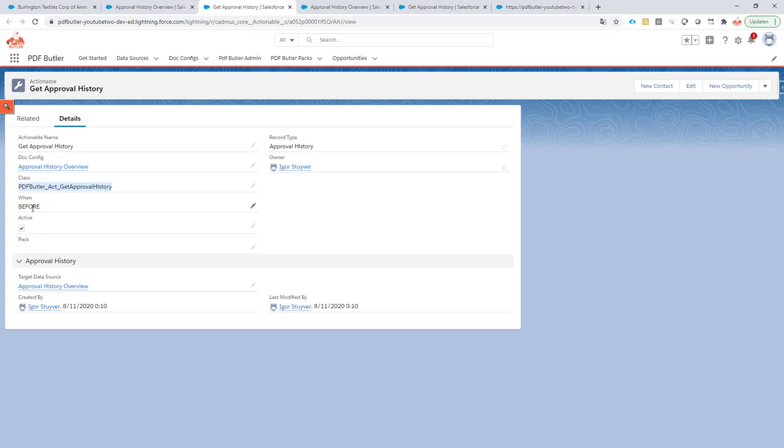Make sure it's active. Very common mistake that people do not put their actionables active, so make sure it's active. Then you link it to the target data source. This is the data source where you want the data to sit in.